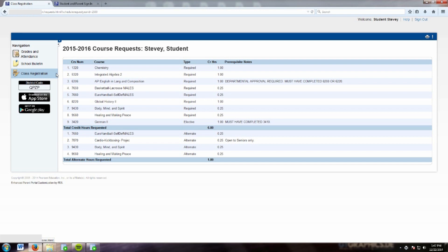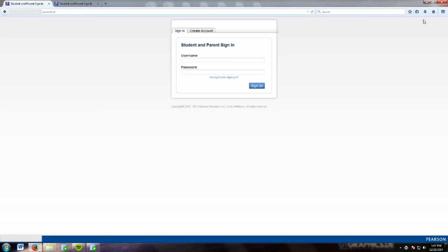Once you have completed registration, sign out. If you have any problems logging in or with any part of the registration process, please see Mrs. Ferranti in the Programming Office, Room 8.